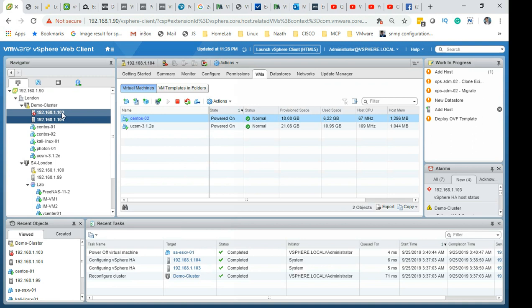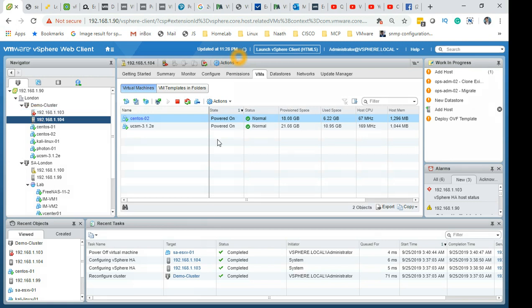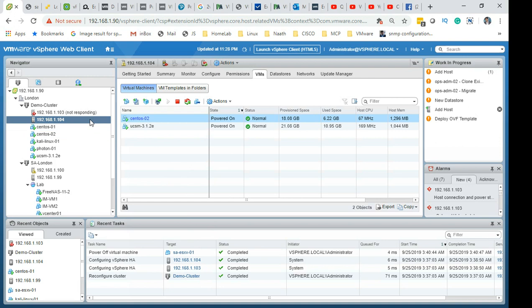It has detected the host has gone offline. It has got a red mark here. Especially because this is master, it's going to identify that the master has gone offline.